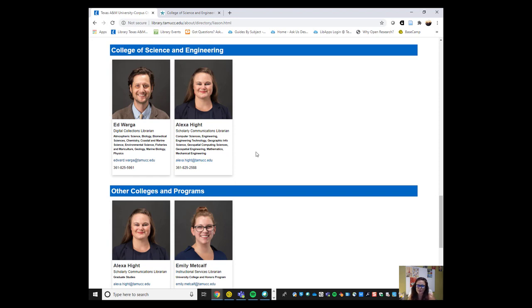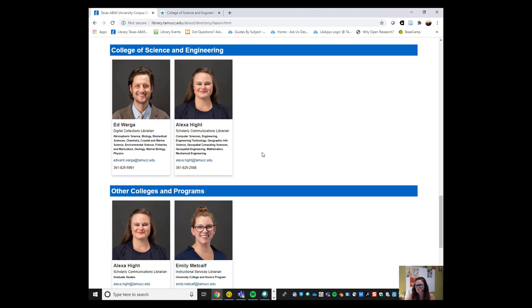So if you have any questions regarding copyright or anything else to do with scholarly communication, if you can't find the answer on any of those places that I showed you, please don't hesitate to reach out to me. I'm available by email most weeks, Monday through Friday, so don't hesitate to reach out. Or you can give me a call on my office number as well. Thank you!